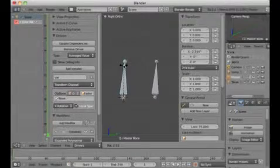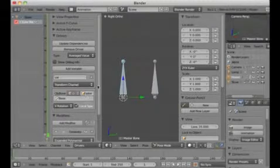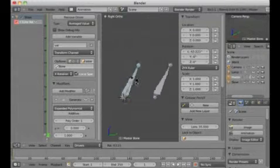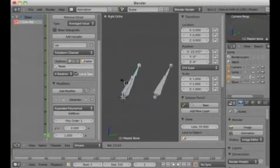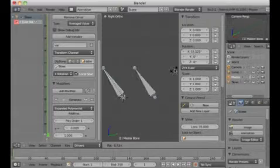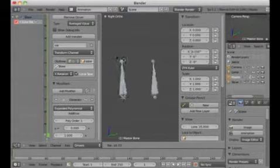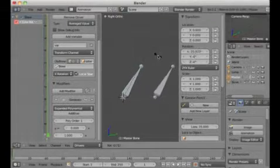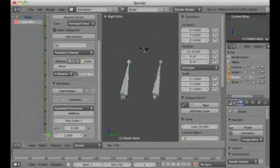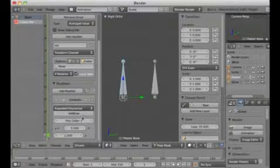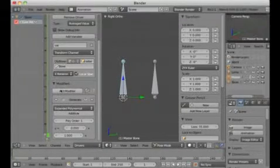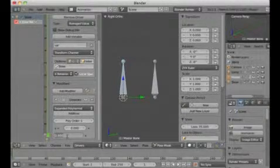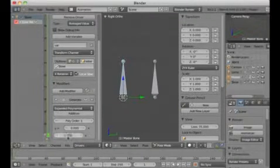Now it should work. You can see I'm driving the rotation of the slave using the master. But that's just the beginning — I may want less rotation applied to the slave than to the master. There is a generator, and I just change the multiplication value to 0.5.